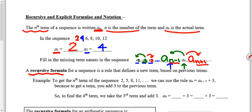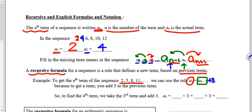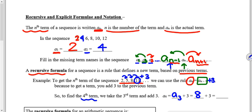A recursive formula defines a new term based on previous terms. For the sequence two, five, eight, eleven, the rule is: a sub n equals a sub n minus one plus three. You take the term before the nth term and add three, because every time in this pattern you add three to get the next term. This is how our brain usually thinks of patterns — recursively. For example, the fourth term is the third term plus three: eight plus three equals eleven.